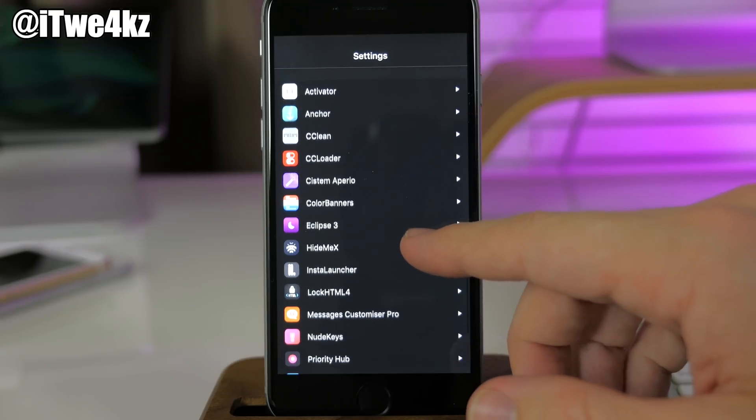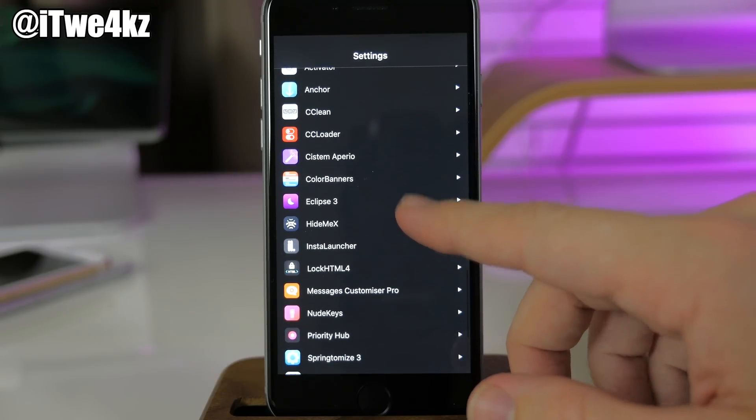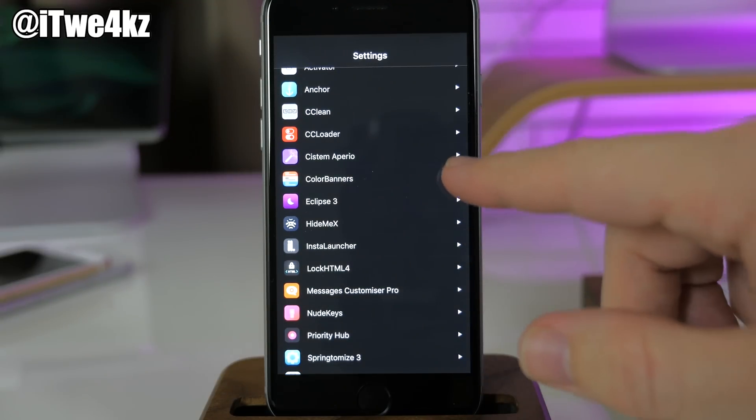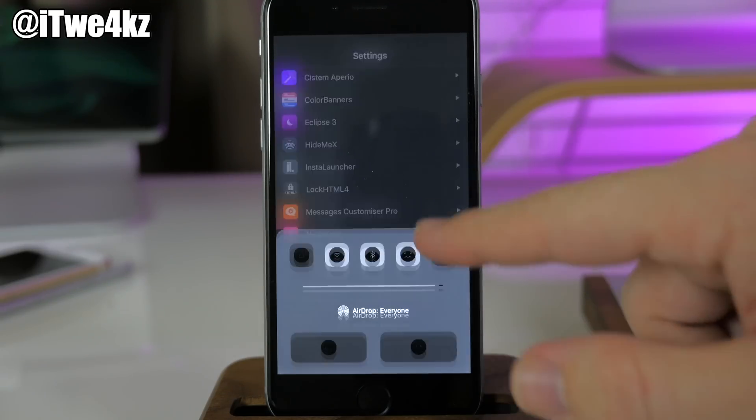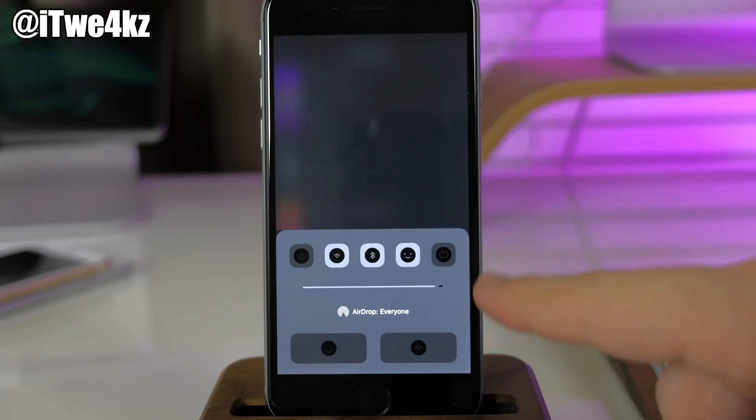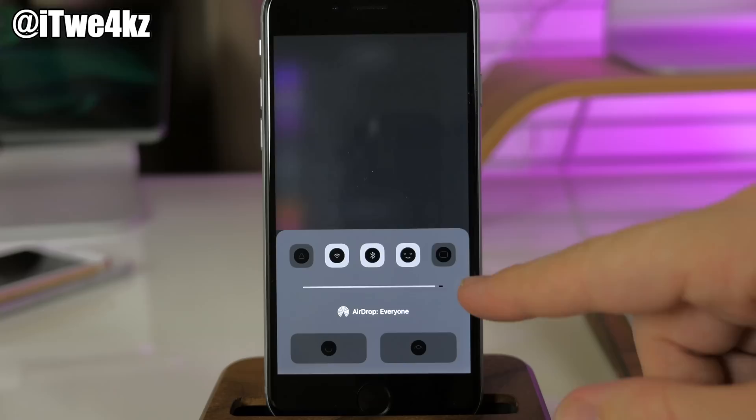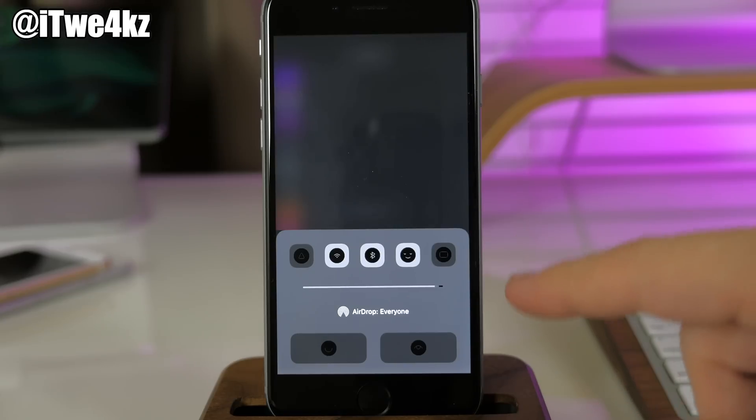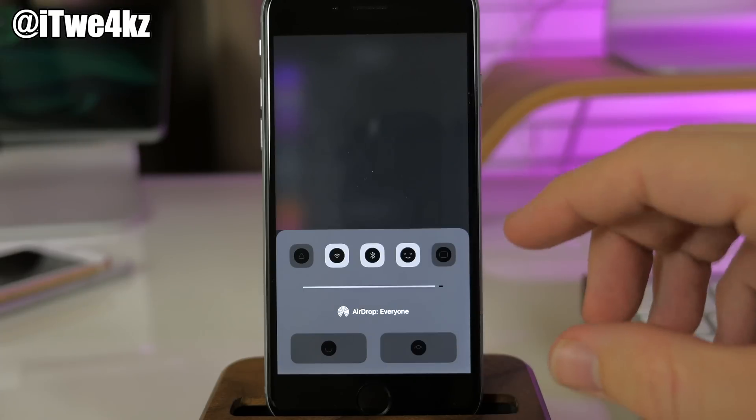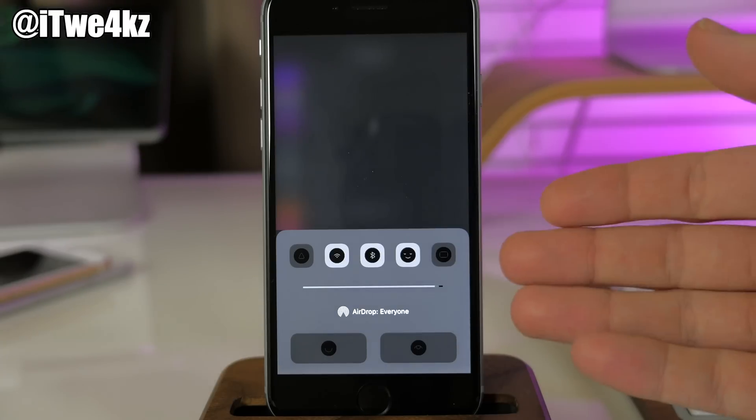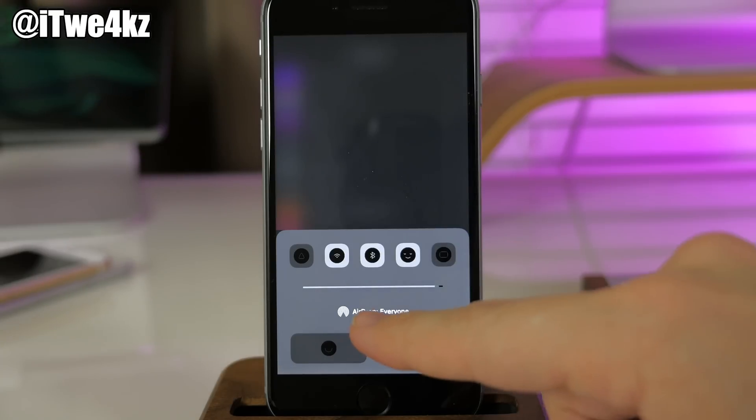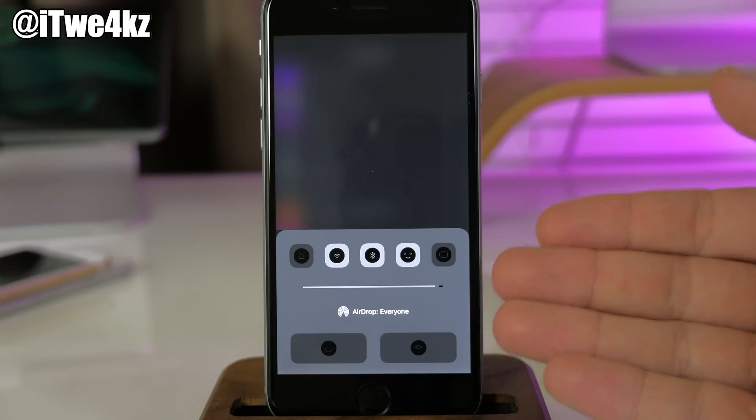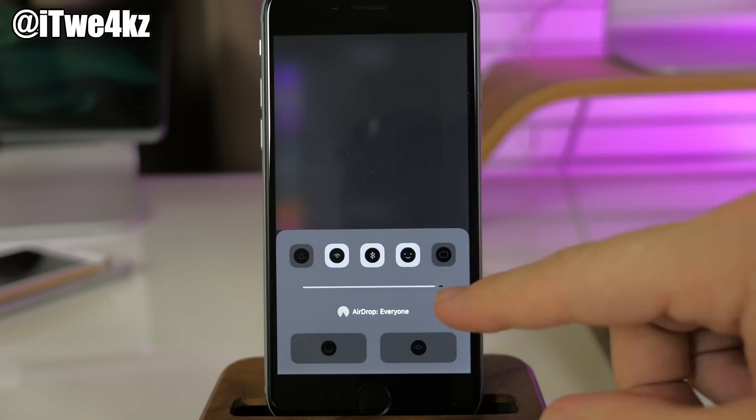Just scrolling through here to make sure I didn't miss anything, I did install CC Clean and CC Loader but I really didn't use either one of them. You can actually hide sections, which is what I've done here in my control center using HideMe X, but you can install CC Clean as well—it basically does the same thing.